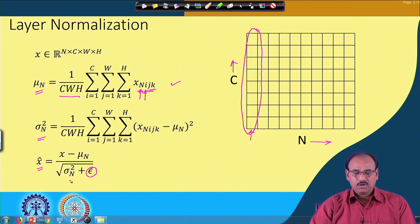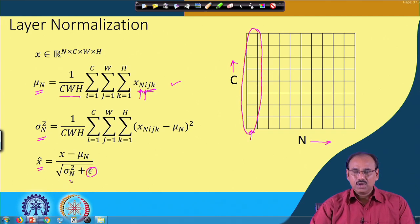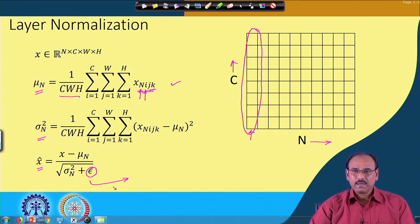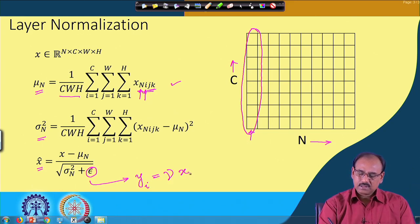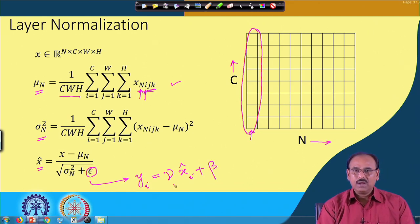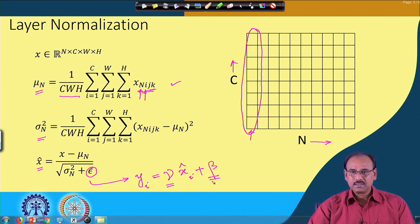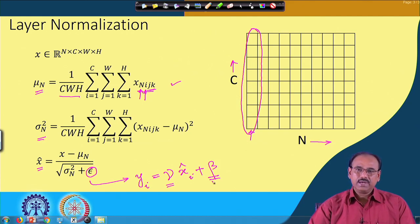Similarly, sigma_n squared is the variance over the same data within the same layer. The normalized value x-hat equals (x − mu_n) / sqrt(epsilon + sigma_n²), where epsilon is a small positive constant introduced to prevent division by zero. As in batch normalization, re-parameterization is applied: y_i = gamma × x_i_hat + beta, where gamma and beta are tunable parameters updated via backpropagation.